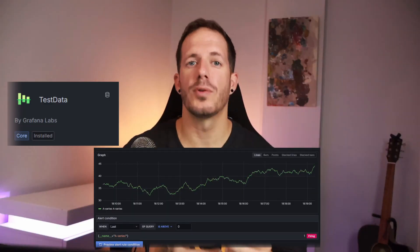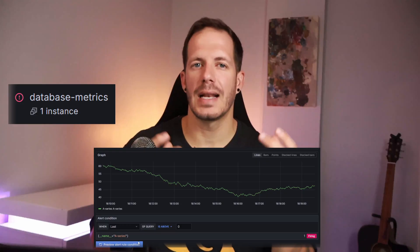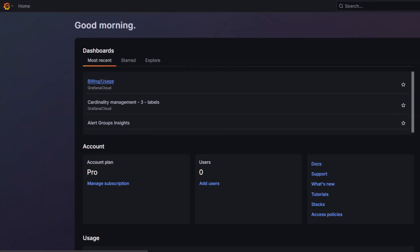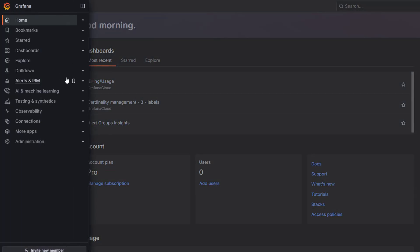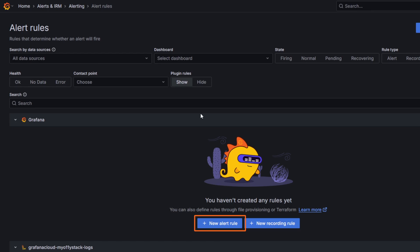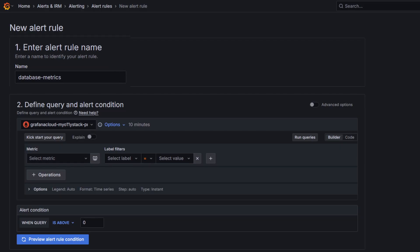We will use the Test Data source, which is included in Grafana, to create random time series data and create an alert rule that always fires, so we can see exactly how notifications are sent and received. Let's configure the alert rule. In Grafana, navigate to Alerts and IRM > Alert Rules. Click on New Alert Rule. Enter a name for the alert rule — make it short and descriptive as this appears in your alert notifications. For instance, "database metrics".